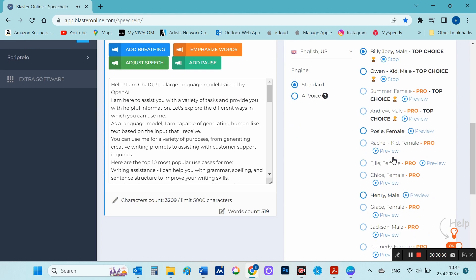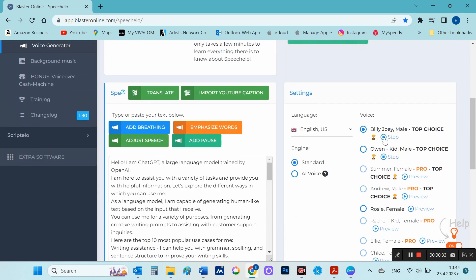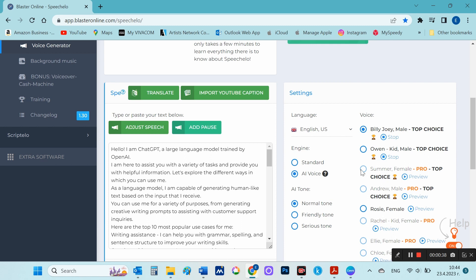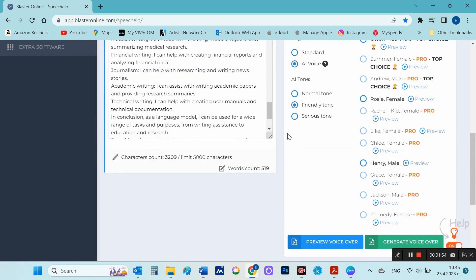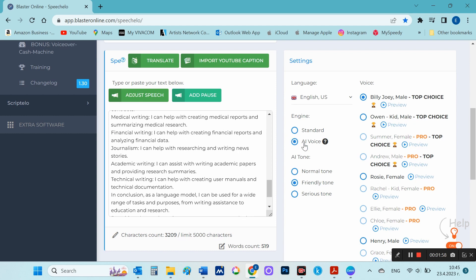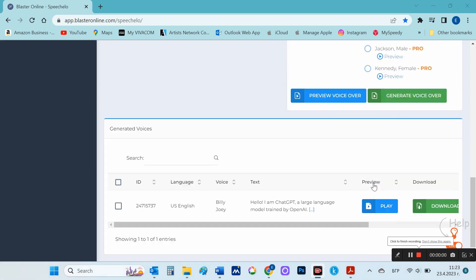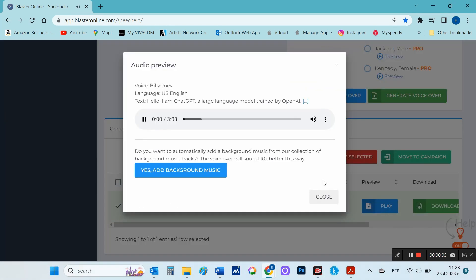I put the script into Speechelo and choose a suitable voice. You can listen to a demo of the voice before choosing it. I choose the voice 'Billy Joey'. Finally, I select 'Generate Voiceover', run play to hear how it turned out, and then download it.